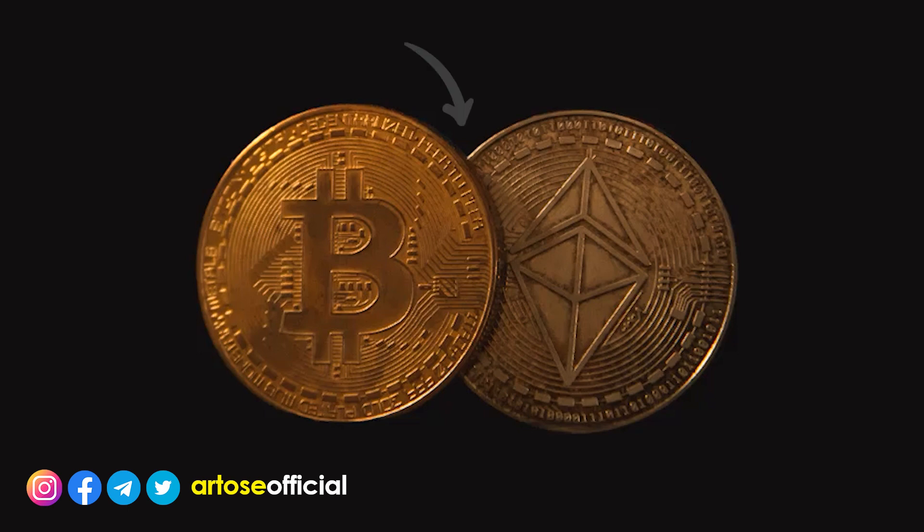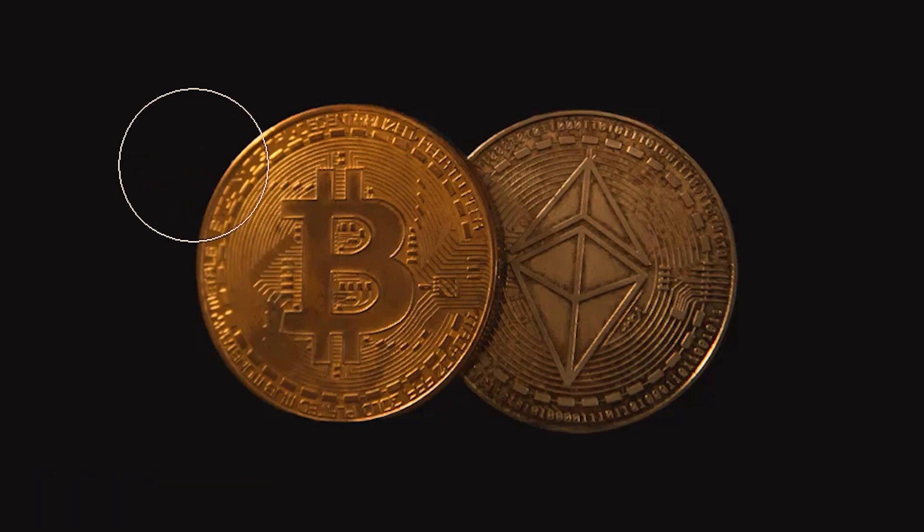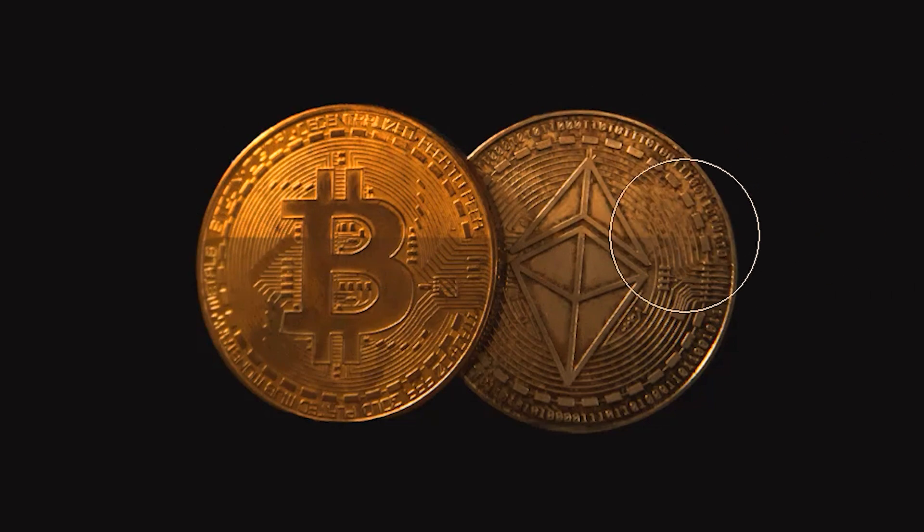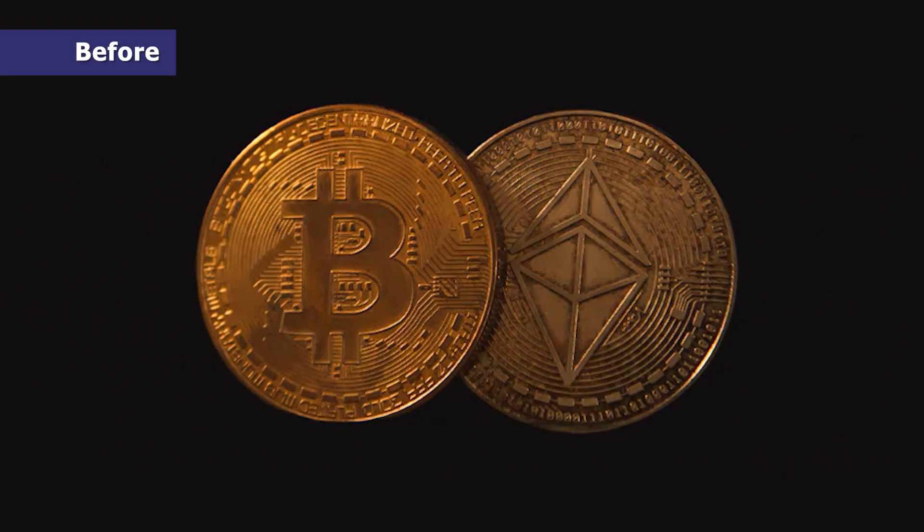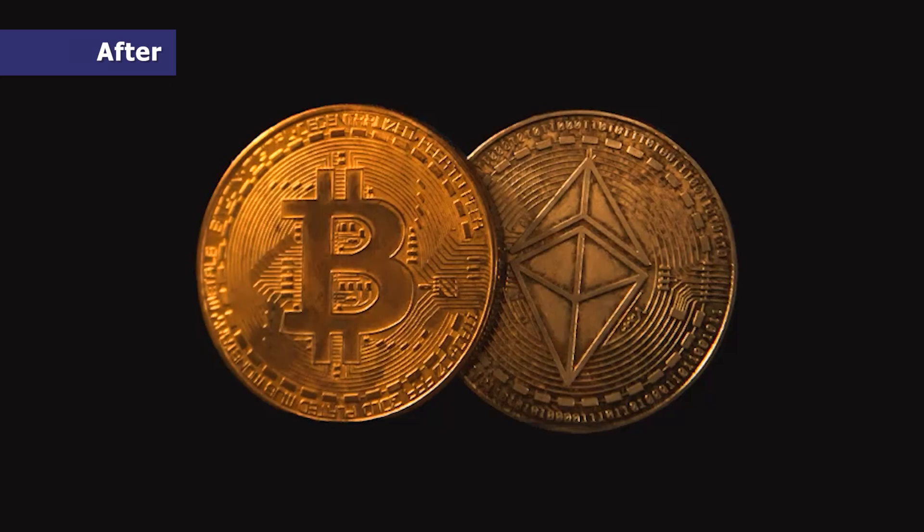For example, I want more shine on these coins. So I'll simply run the dodge tool on them. So this was the dull before and this is the shiny after.